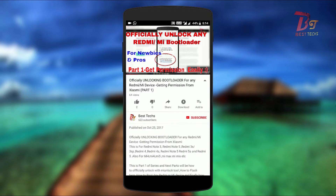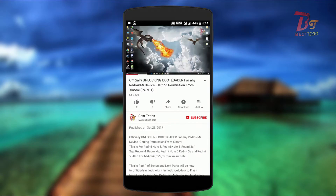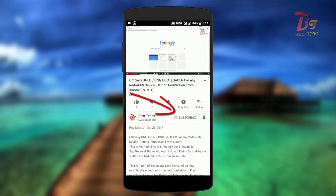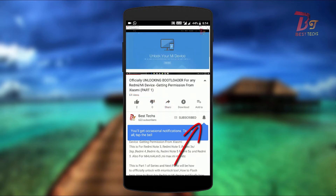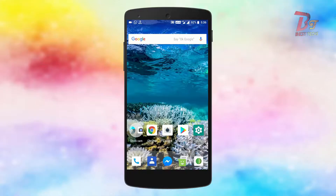If you are new here or haven't already subscribed yet, then go down below, hit the subscribe button and don't forget to enable notifications by clicking the bell icon next to the subscribe button.